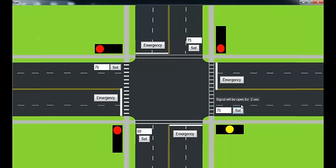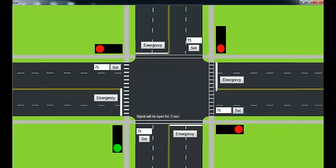So one more interesting feature here is, suppose there is an ambulance or any police vehicle or any emergency vehicle at any of the roads. Suppose the emergency vehicle is on this road, so let's click the emergency button here.